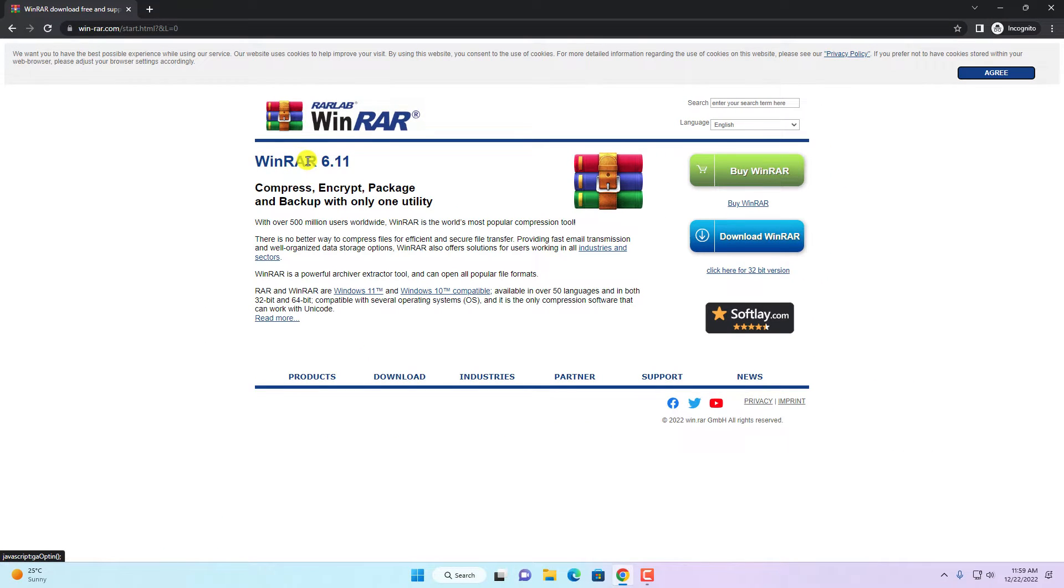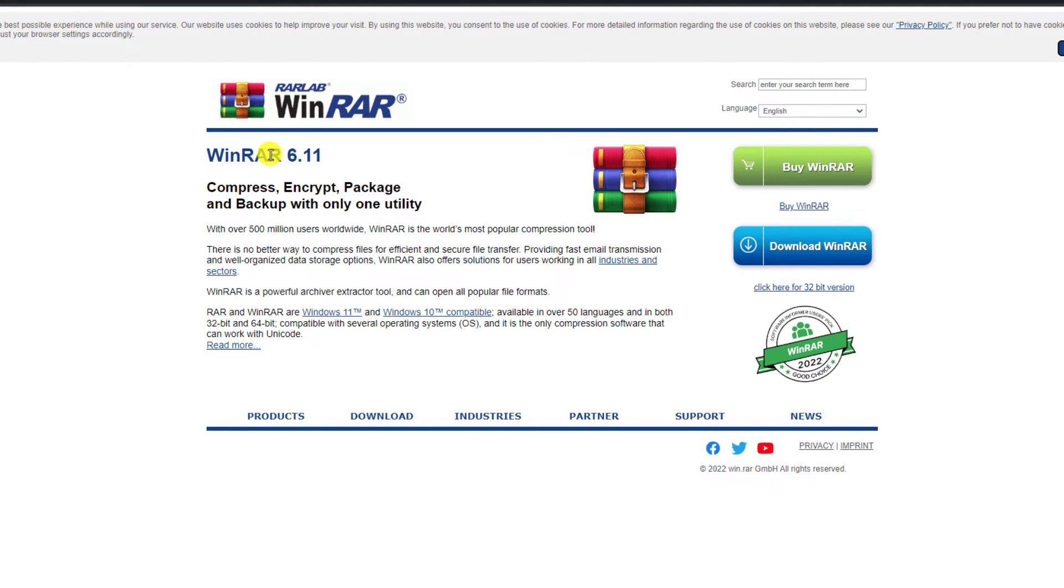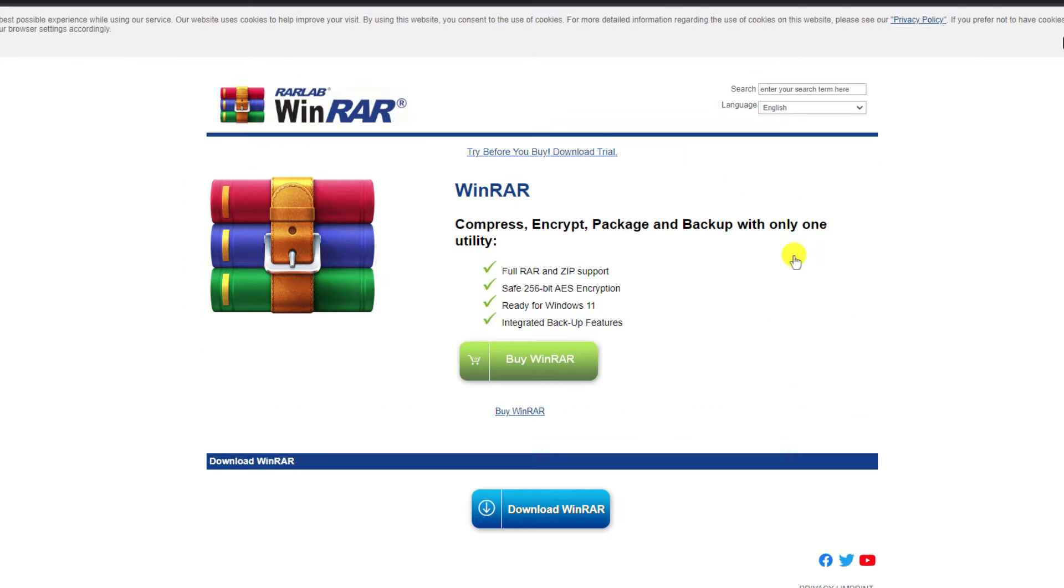So here we have our official website from where you can download WinRAR. Here we have two versions, one is paid version and another one is free version. To download the free version of WinRAR, simply click on this download WinRAR button.